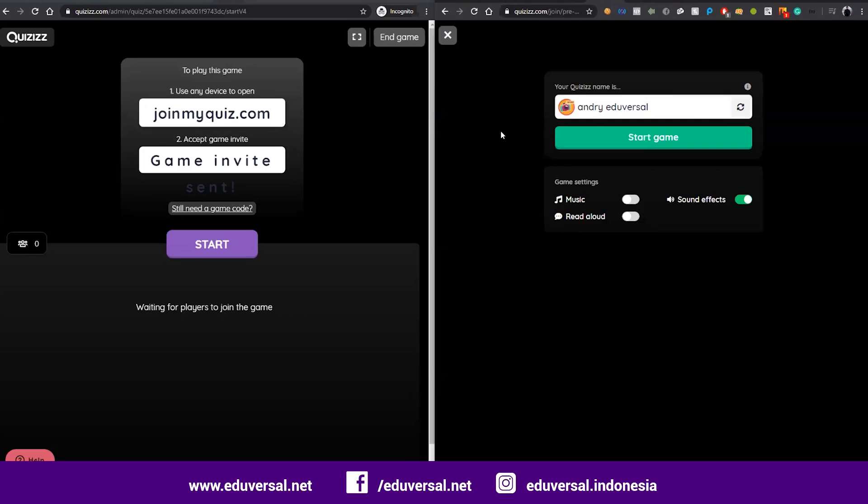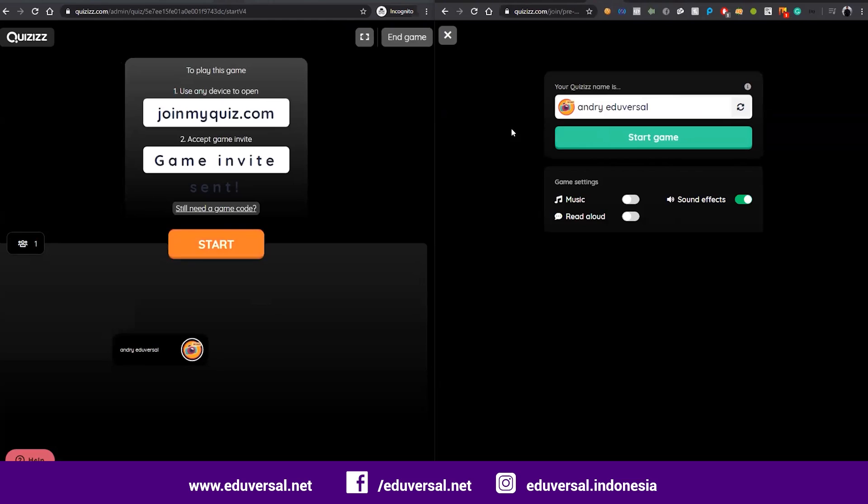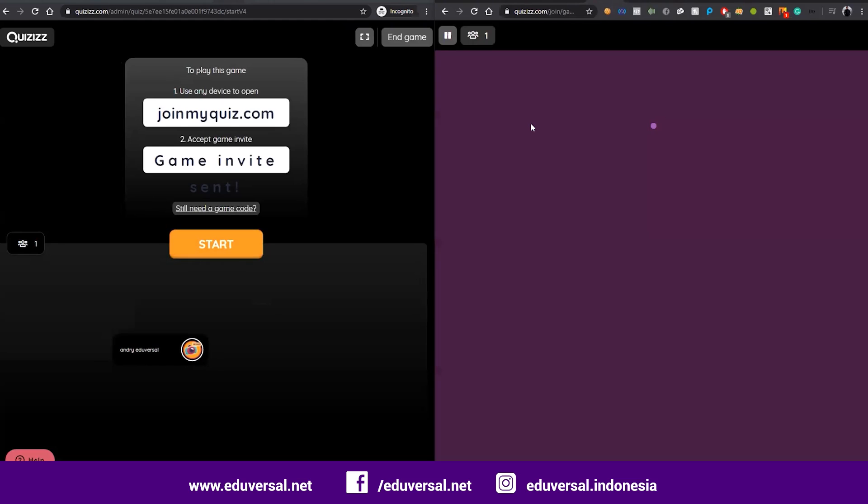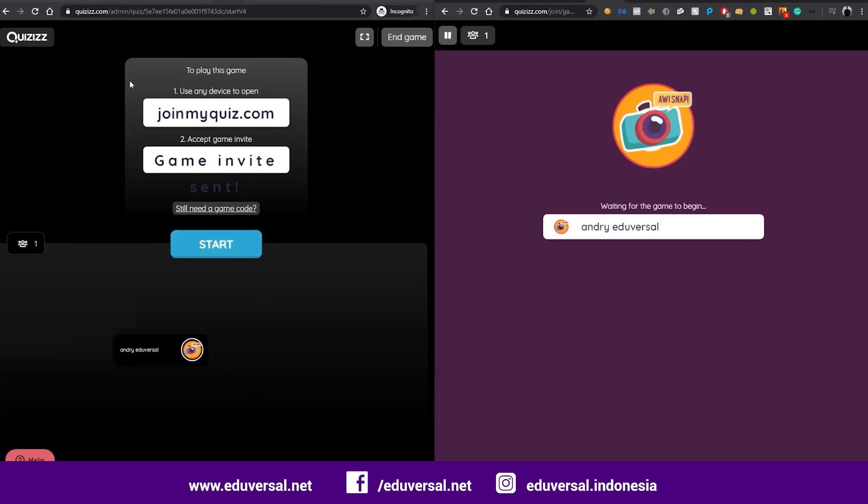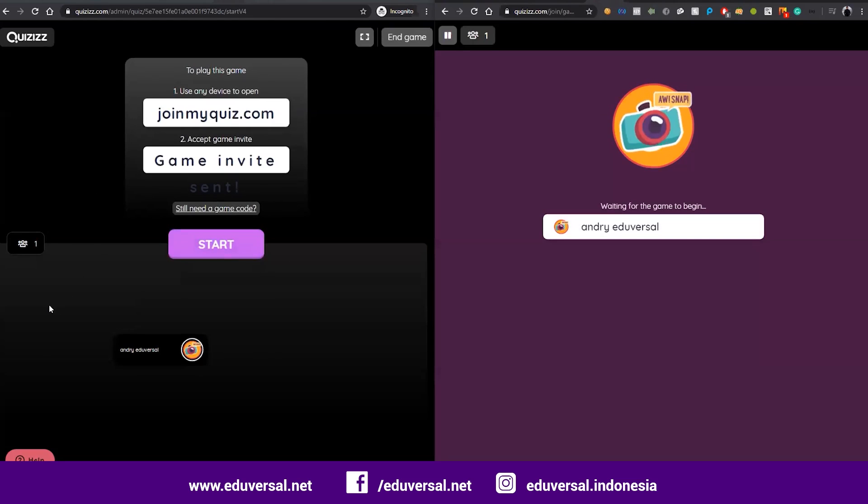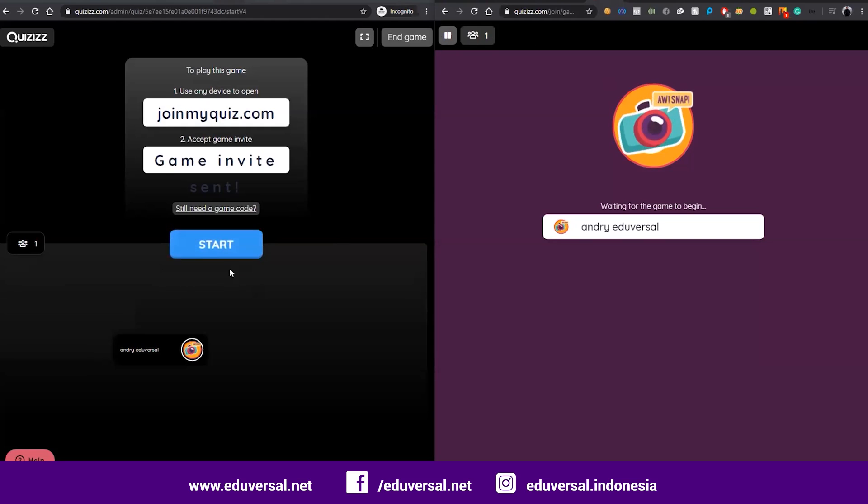The power of this integration: later on, if the students already did the quiz, the grade is already imported into our Google Classroom. For example, students are ready and they can click start.